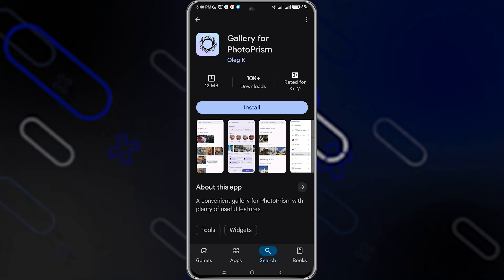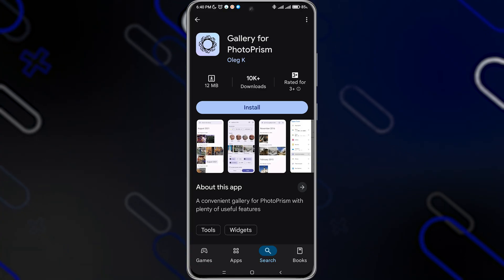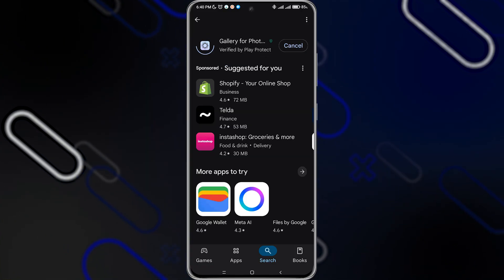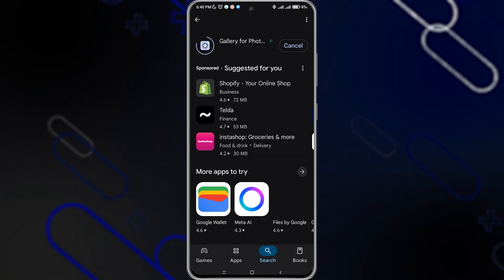This one right here, Gallery for Photoprism, is the same as Photoprism. So this is the real application.